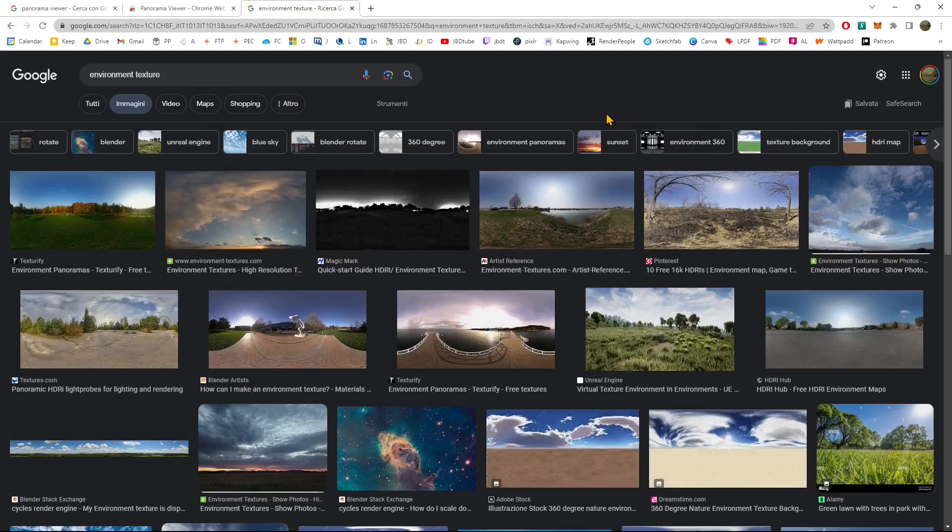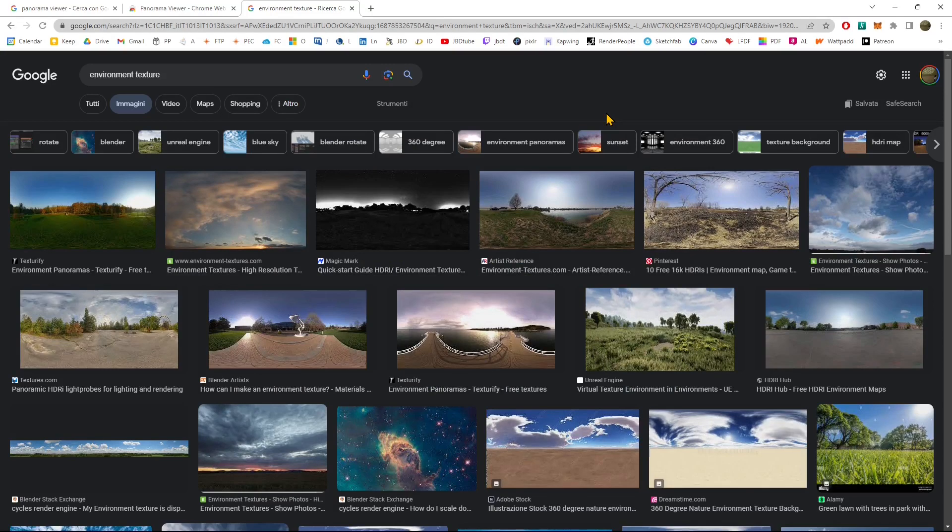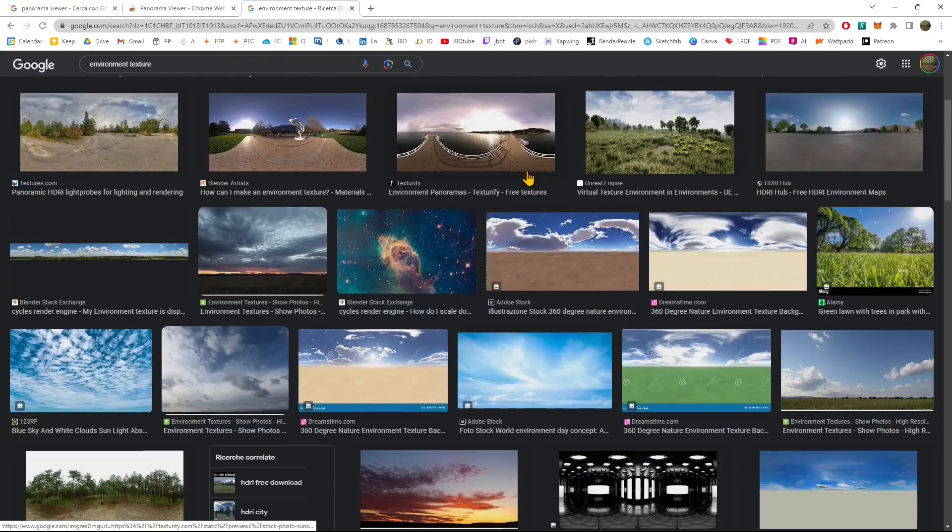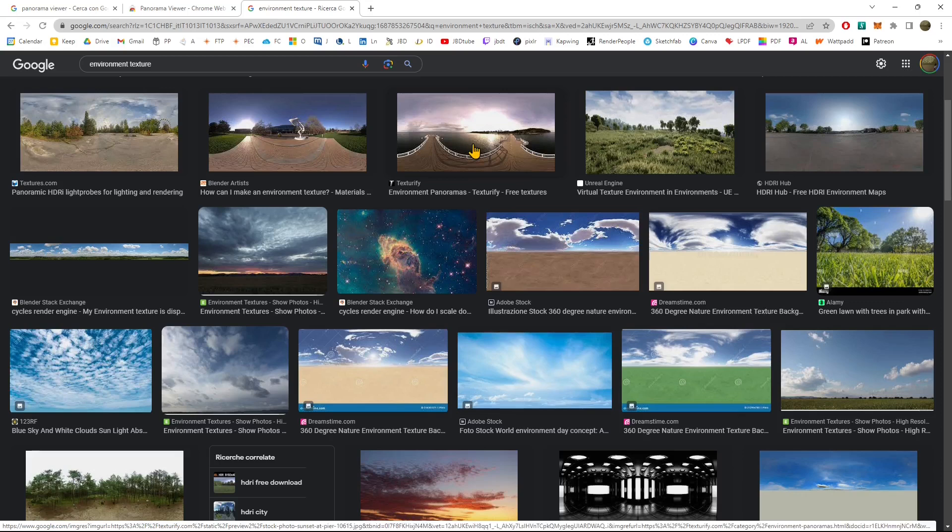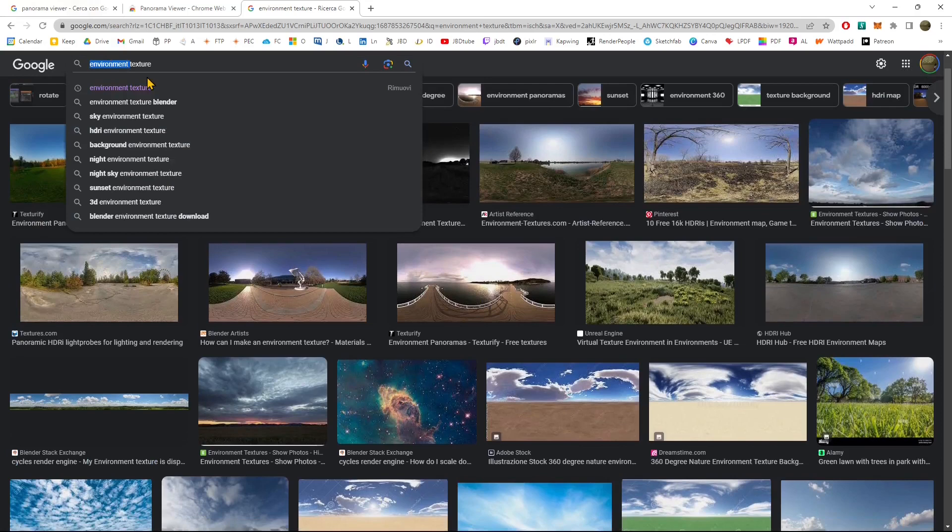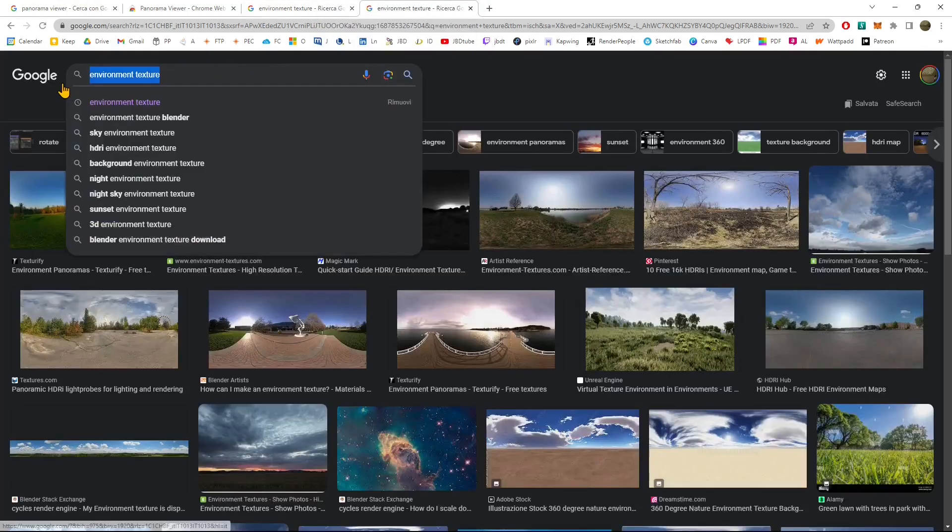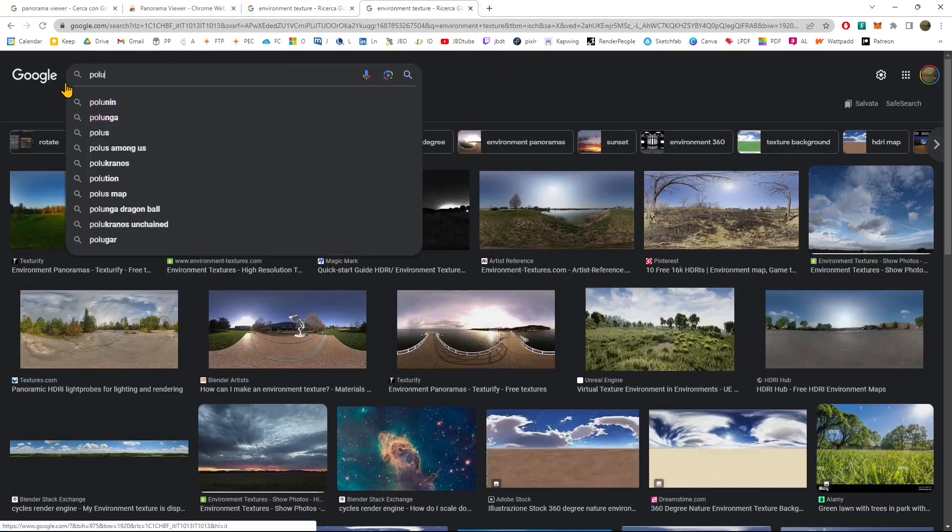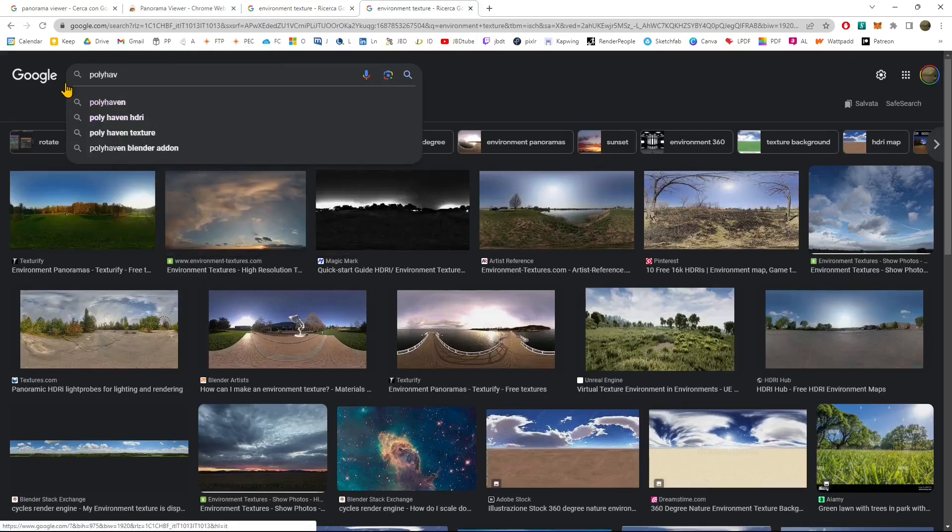In this quick video guide, we're going to see how we can visualize a 360 panorama image in our web browser using Google. What are environment textures? What are panoramic views? Essentially, they are spheres that have been flattened on a rectangle. An environment texture simulates an environment around us.